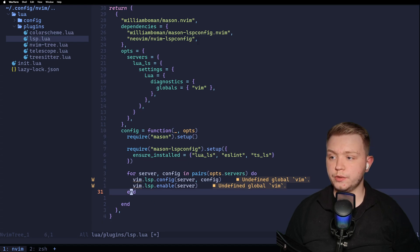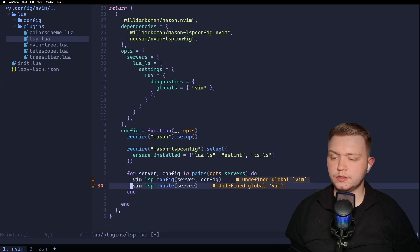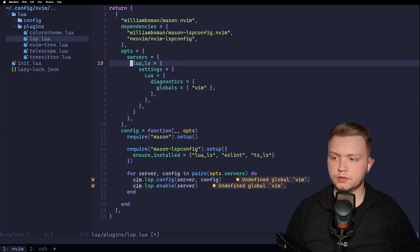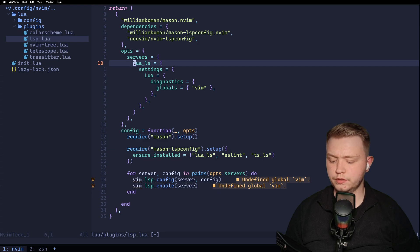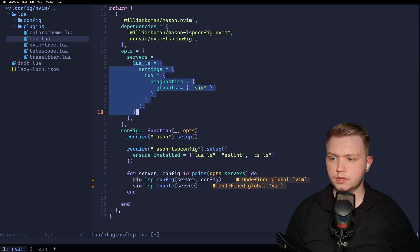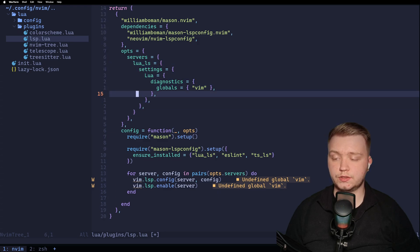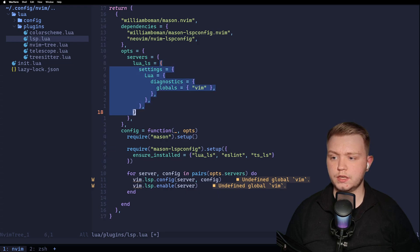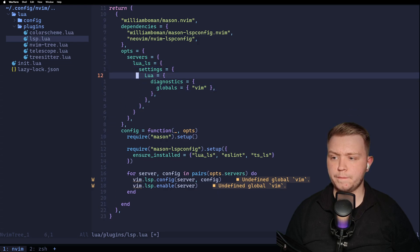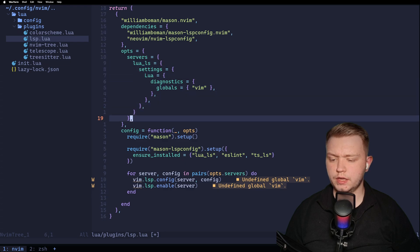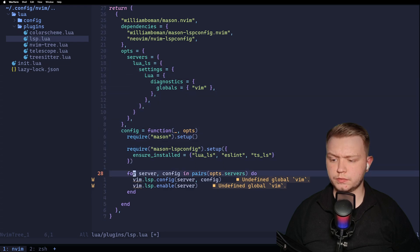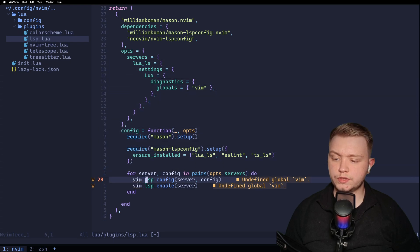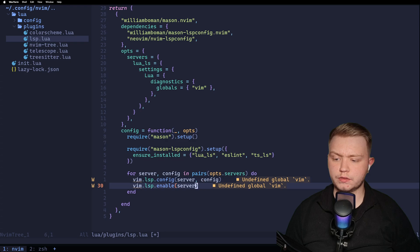Okay, what this function is actually doing is it's looping through these servers. It's taking the Lua LS as one key. And then it's taking its table that has assigned to it as the config. So this is the config. And this is the server in this function. So we're setting up the config with the server and the config.